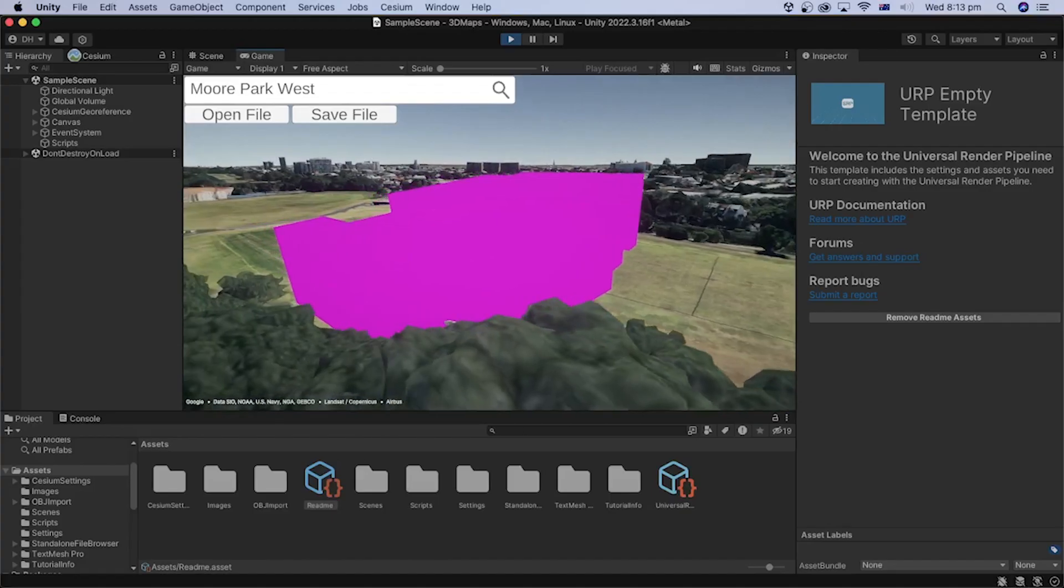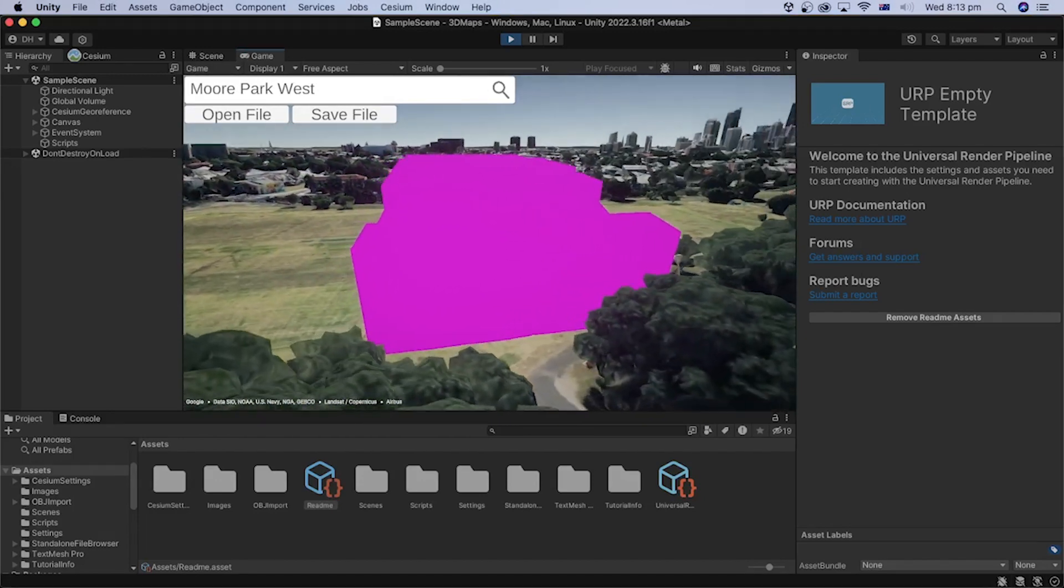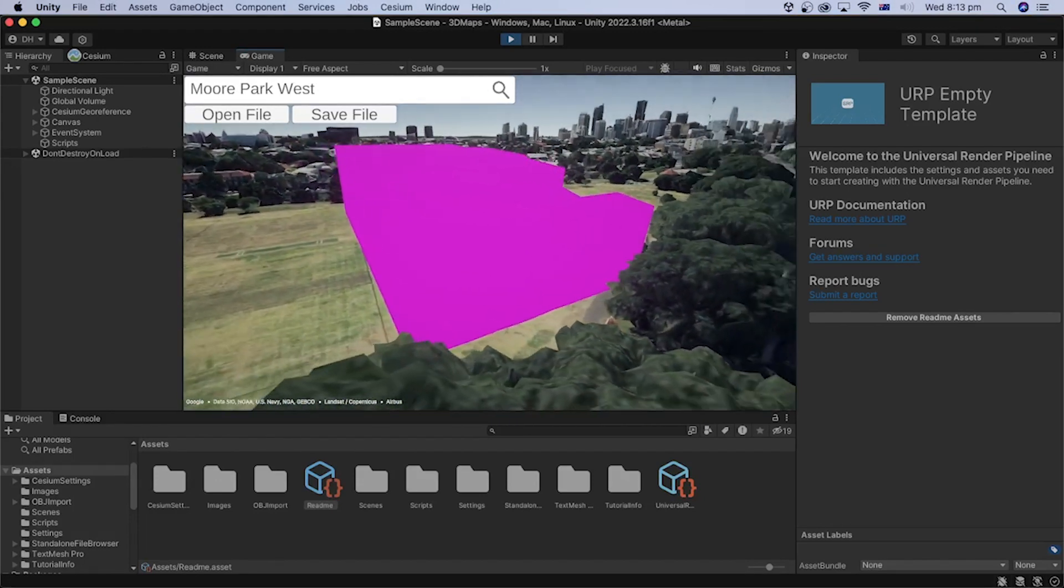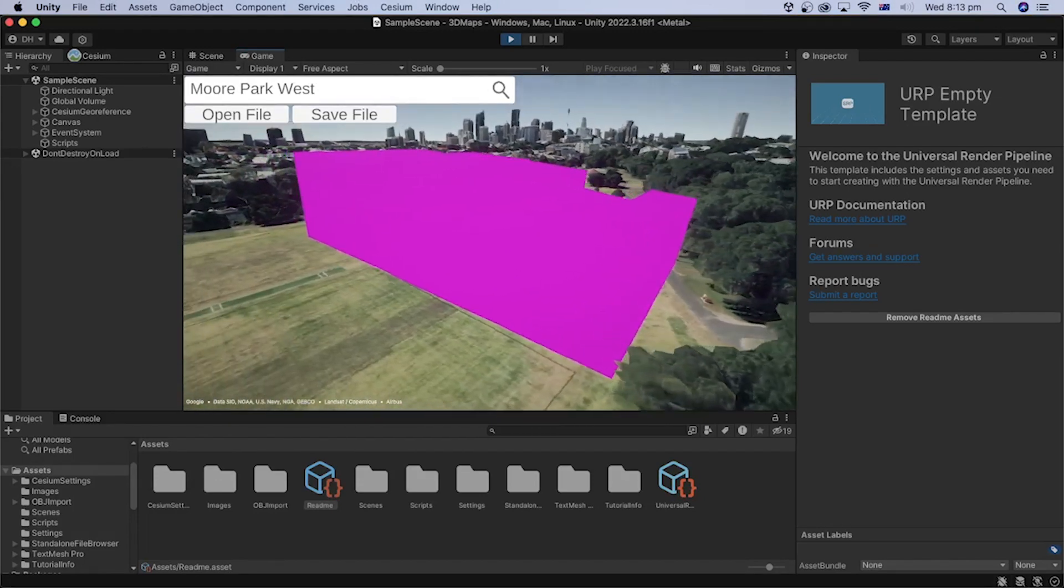In the previous tutorial, we learned how to load a model at runtime in Unity. However, the model was displayed in magenta color because it lacks material. In this tutorial, we will learn how to assign material to a model loaded at runtime using C-sharp code in Unity. Let's get started.